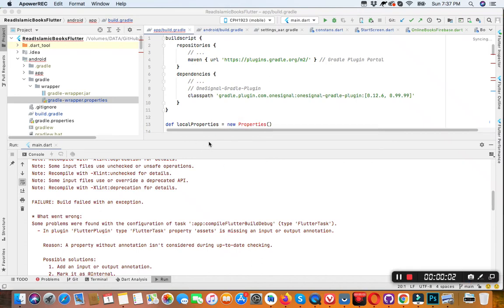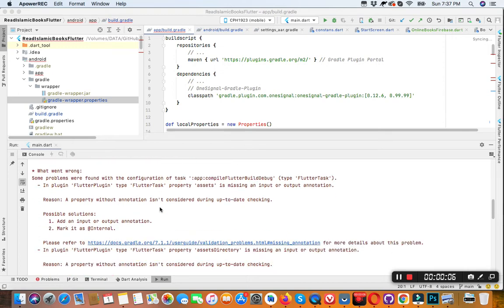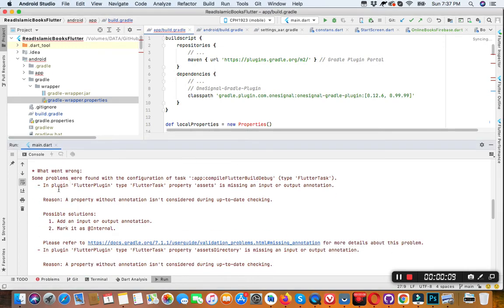Assalamualaikum friends, how are you? If you are facing an issue in Flutter like this,